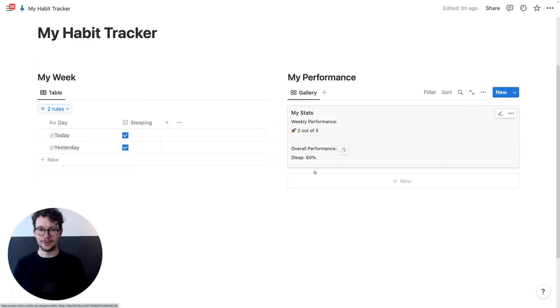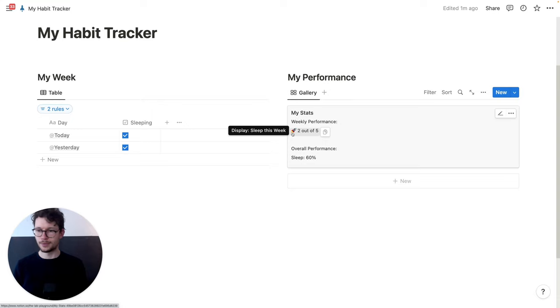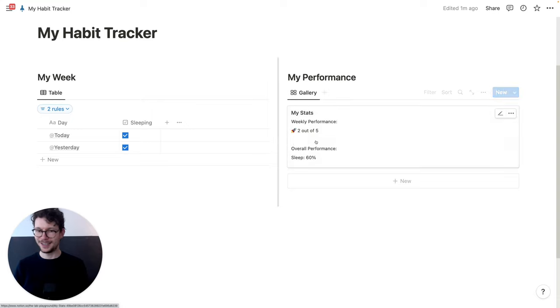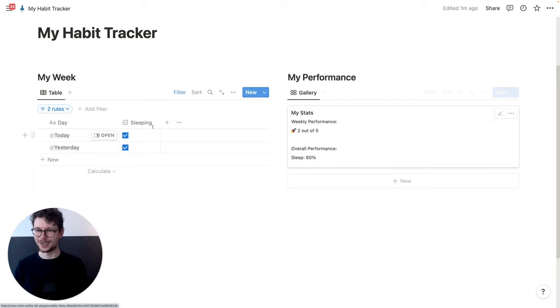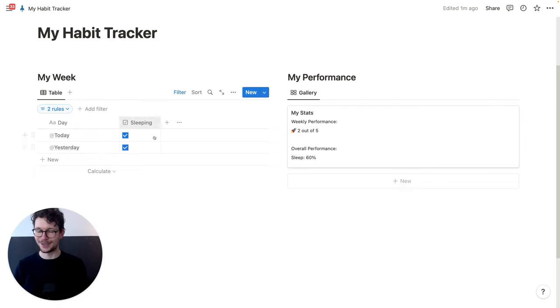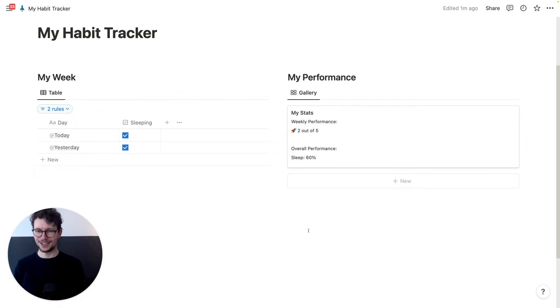So now we have 'Weekly Performance — two out of five'. We should add an emoji that fits better here, or write 'sleep' if we have several habits, because a rocket is probably not linked too much to sleeping. But other than that, it already gets pretty close to what we want to achieve.